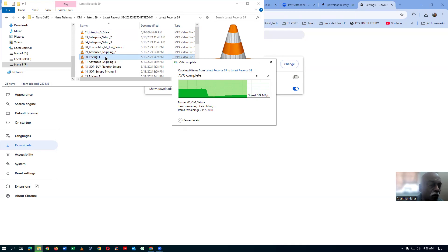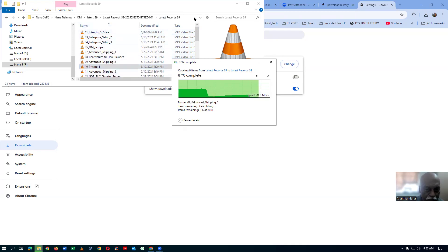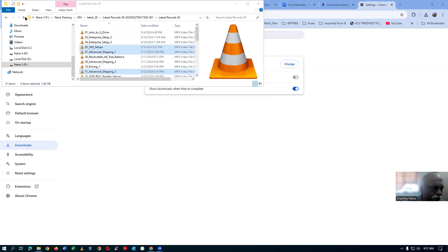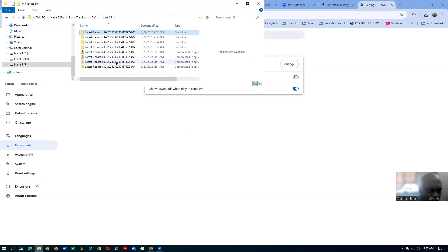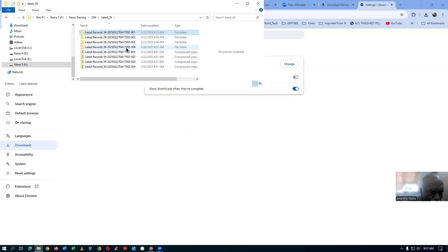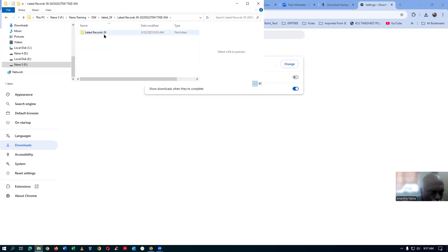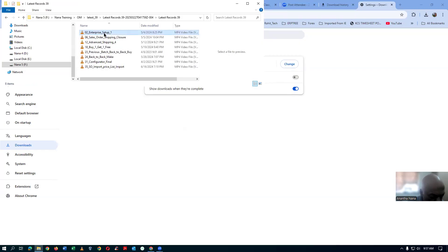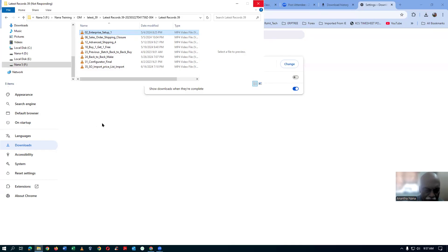Once all four are collated, you will find from 01 to 39 in the '01' folder itself. Go back and then the fourth one — open it up, take a copy with Control A, then Control C, and then paste it over there. This is the way you have to do it.